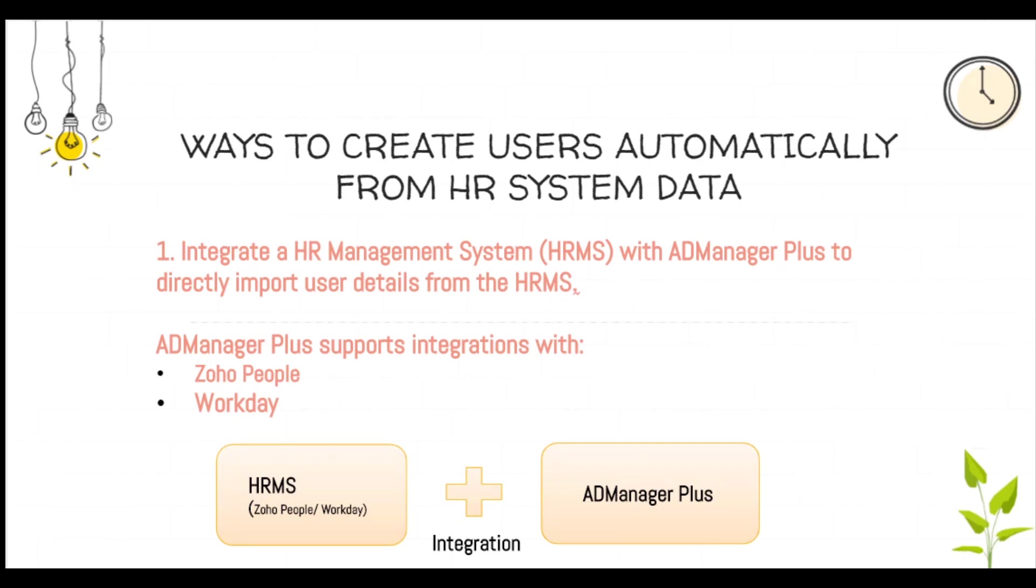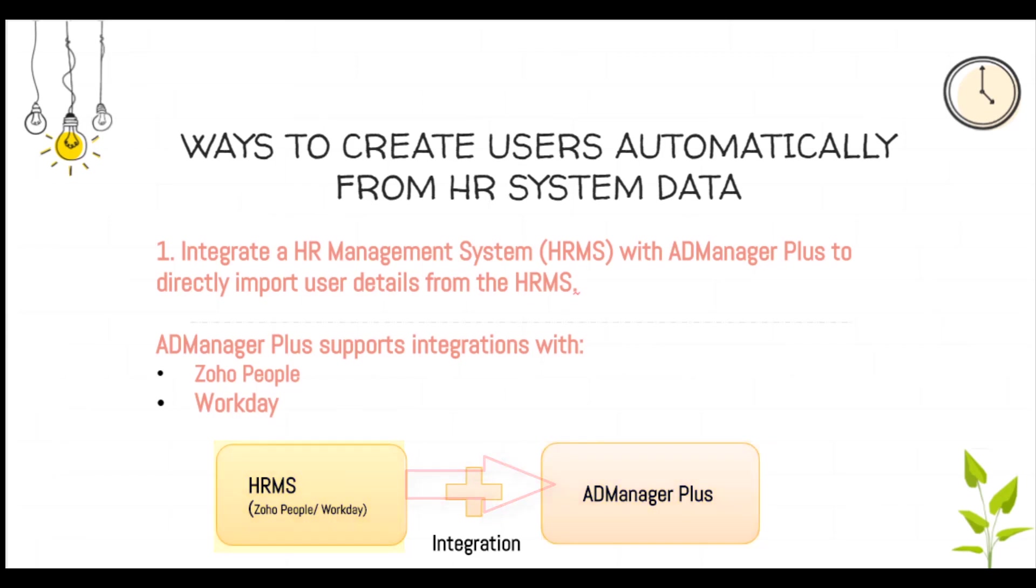In the first method, you can integrate a HR management system with AD Manager Plus and directly import the user details from the HRMS to AD Manager Plus to create AD accounts. However, AD Manager Plus currently supports integrations with two HR management systems, namely Zoho People and Workday.